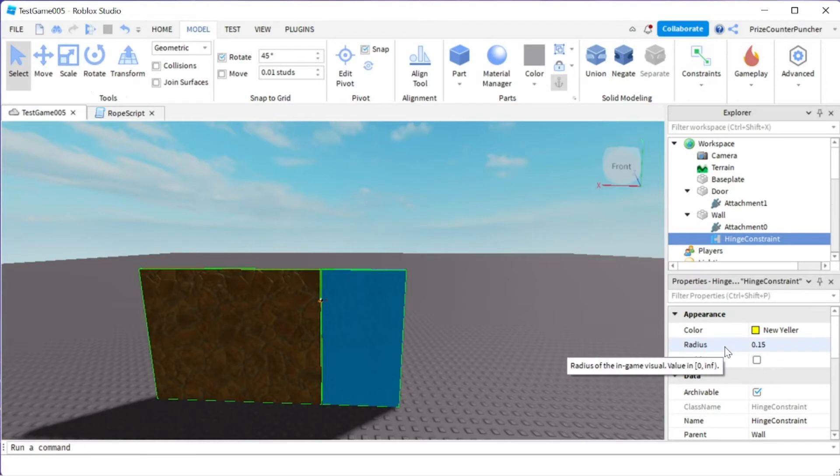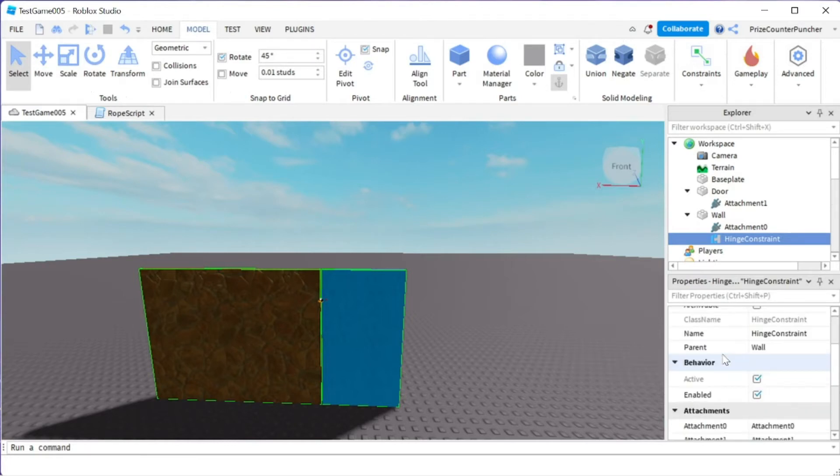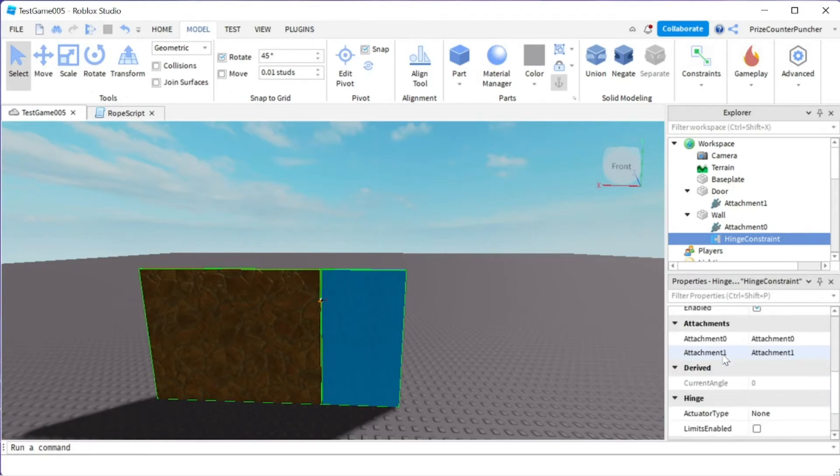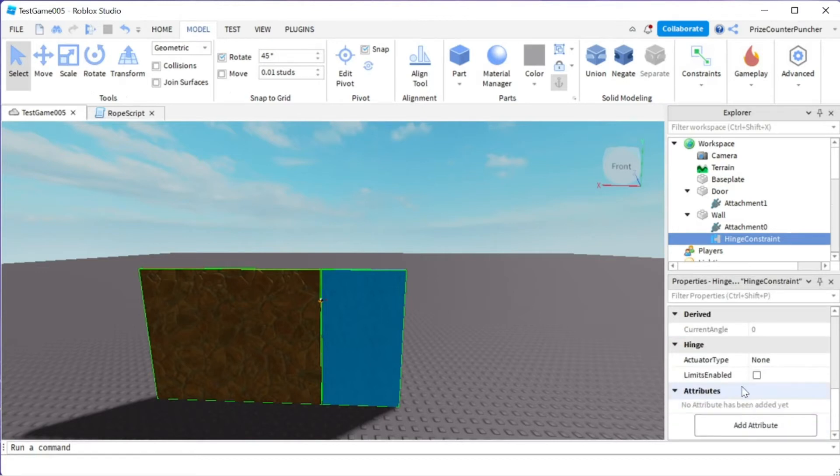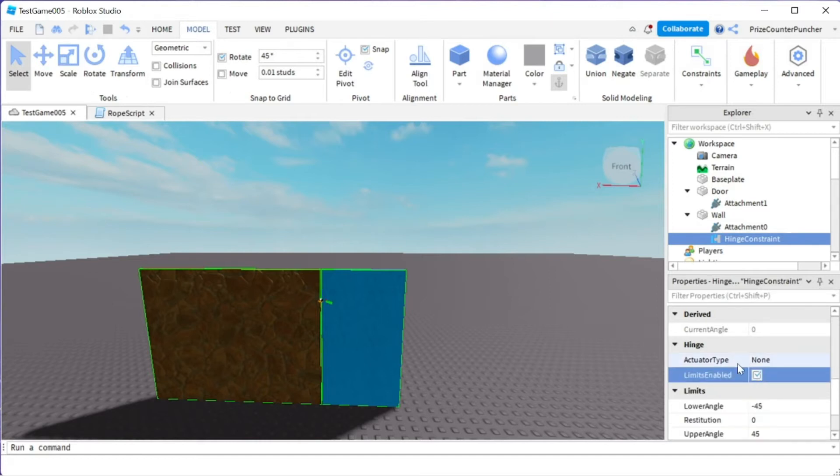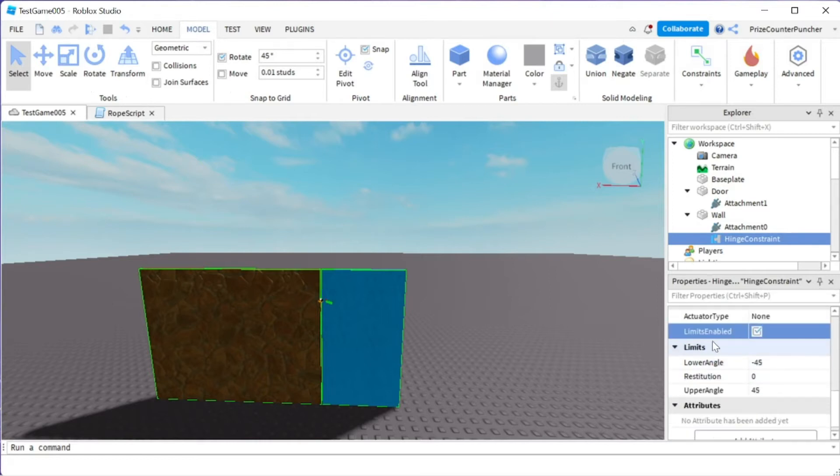So select the hinge constraint. We're going to go to the properties window and scroll down. We're going to look for limits enable. Check that box. Let me scroll up a little bit so you can see it. Limits enable, check that box. And then it's going to give you a couple different options. So you have the lower angle and the upper angle.